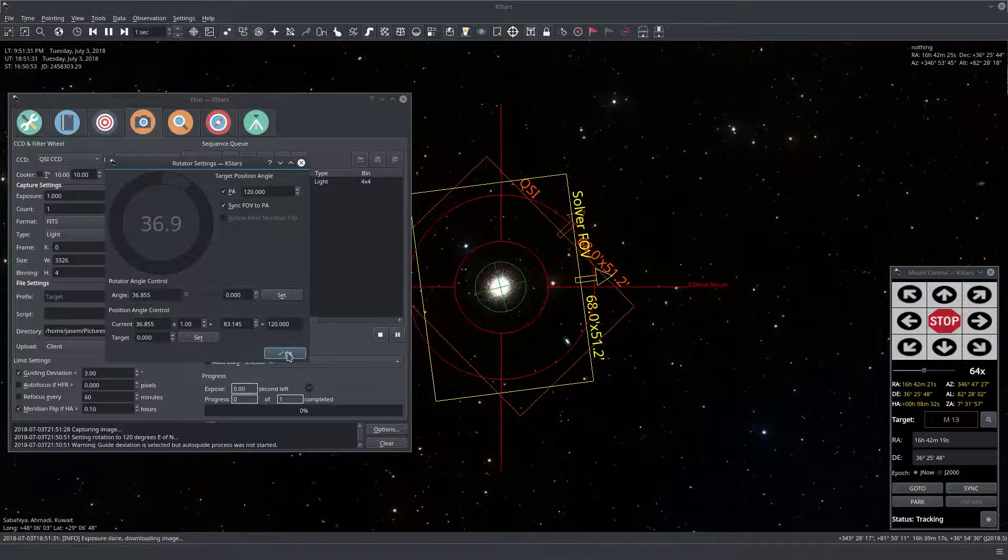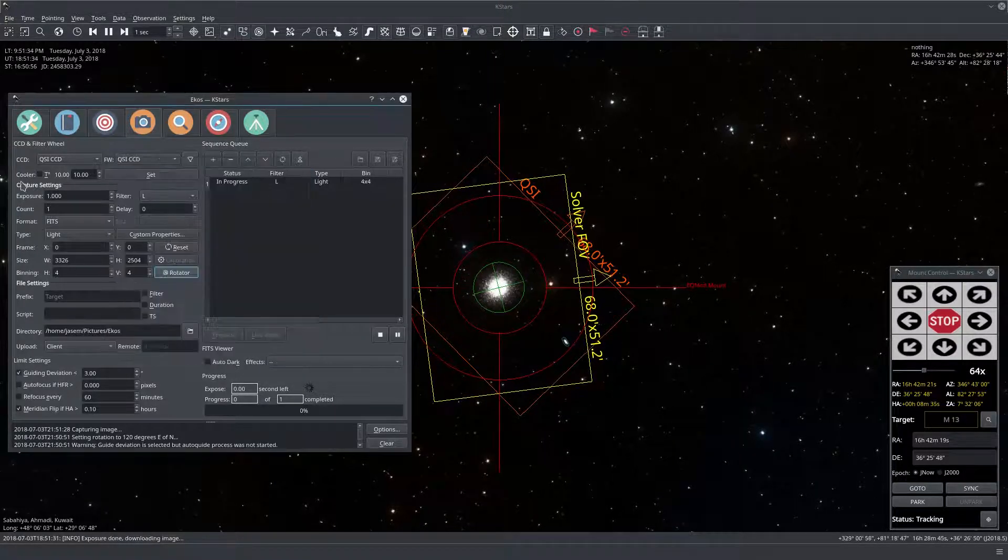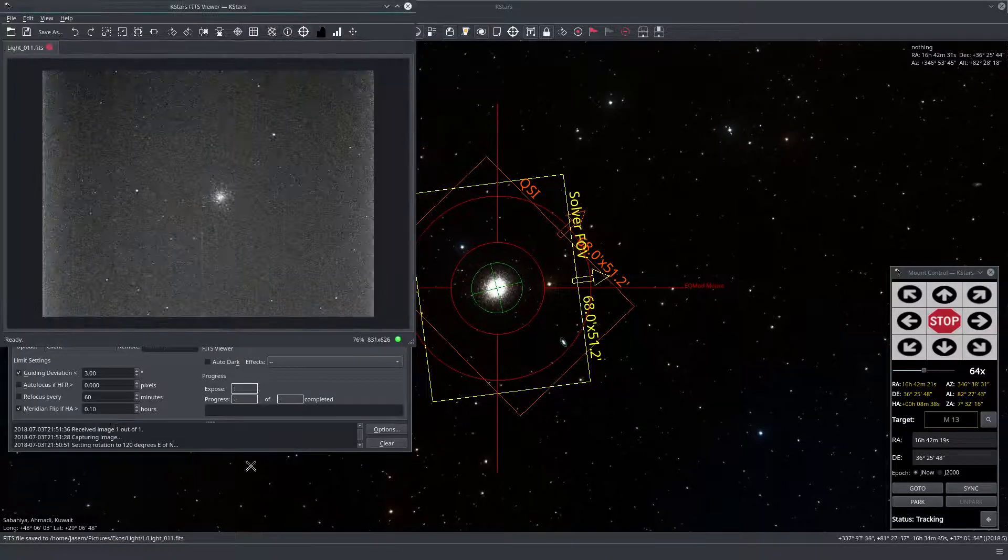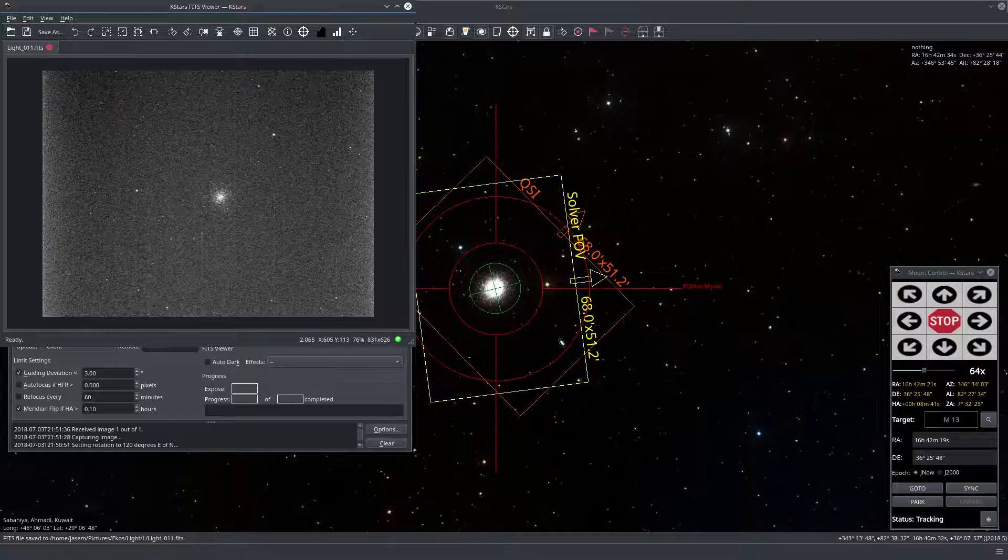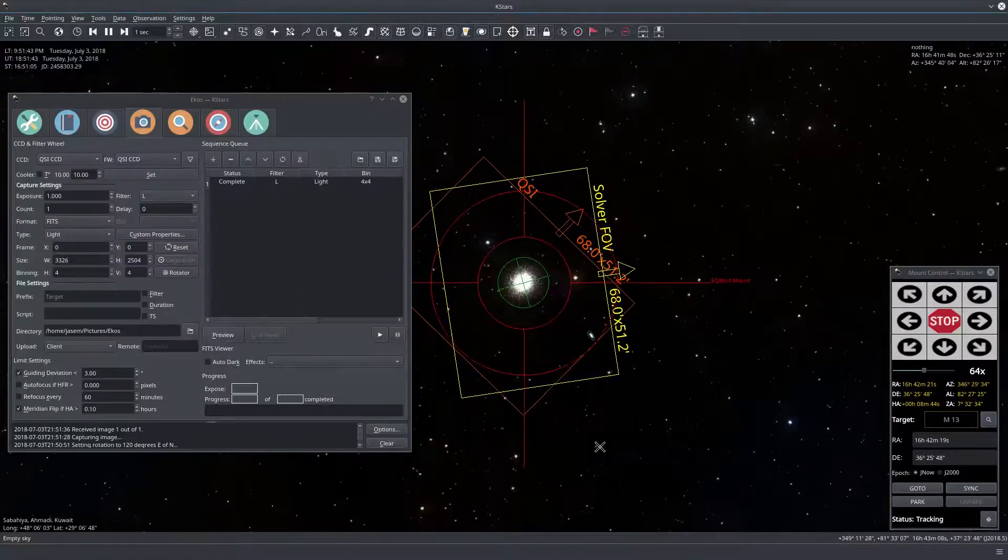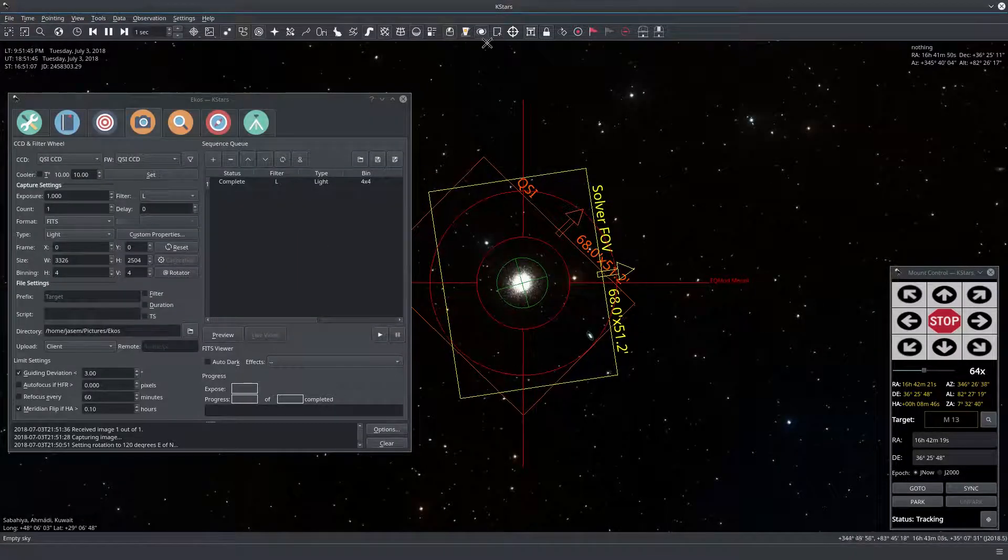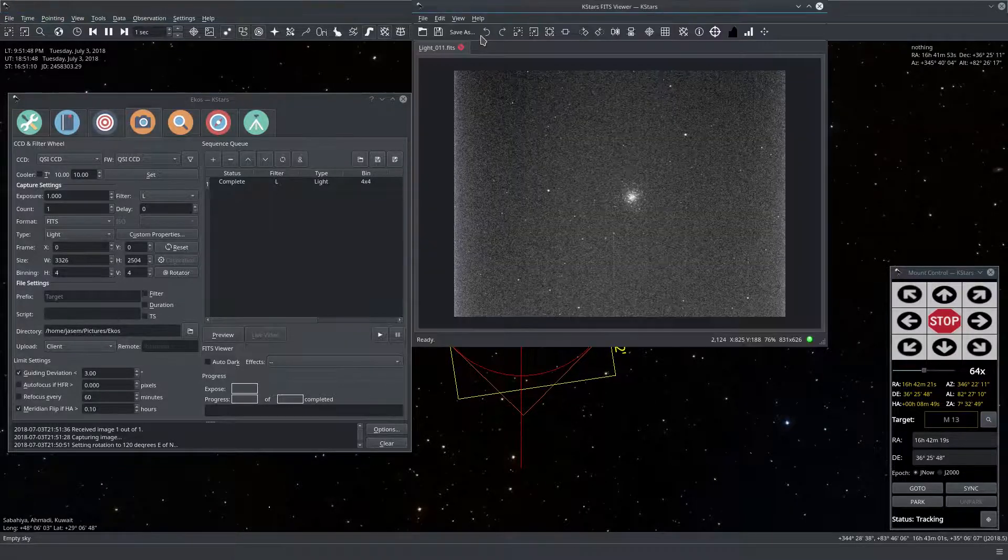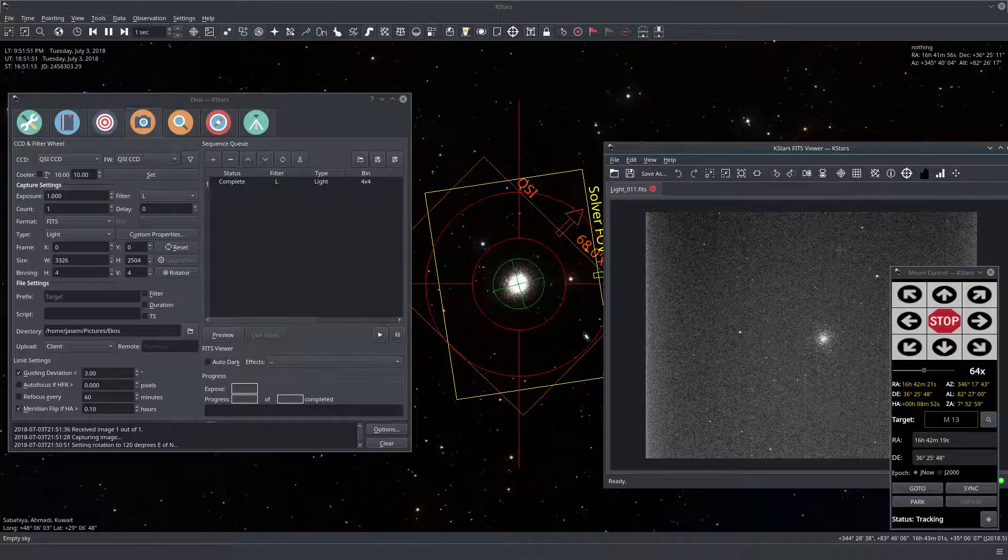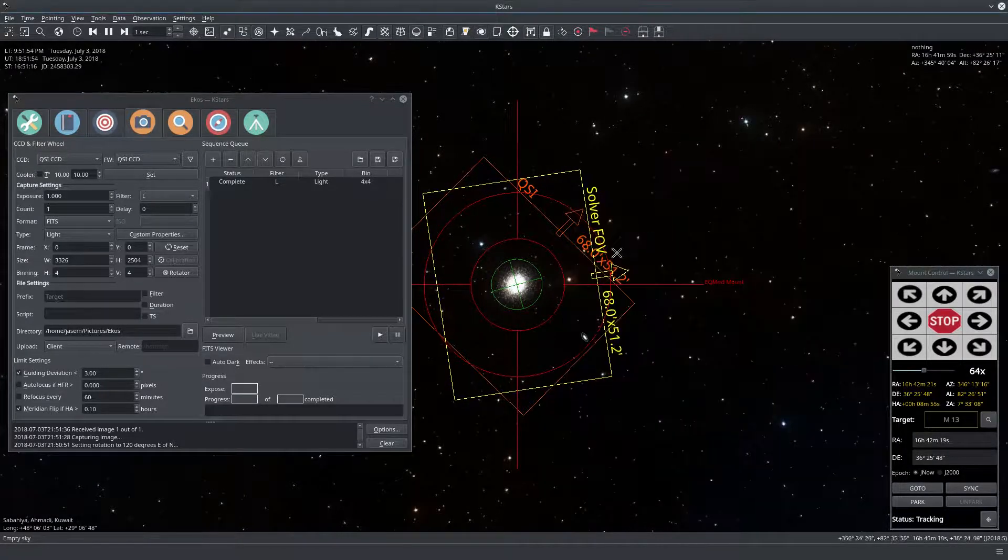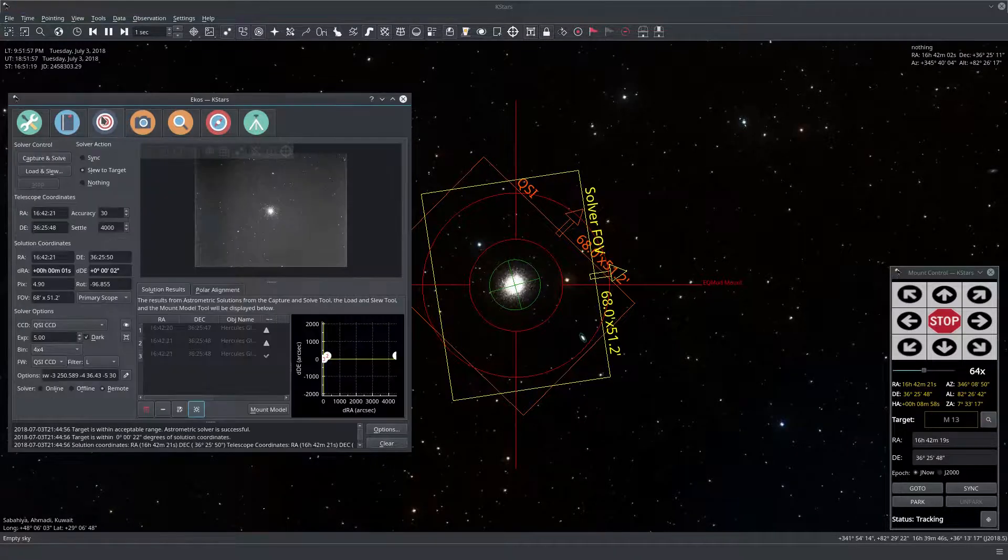So now that we got to 120 now we're capturing an image and there we go and we have an image and if you look at this and look at the FOV here you can see it has like the star patterns they have the same orientation. But we can discard this image. Let's say we don't believe that we are really at this angle. Let's go back to the astrometry module.